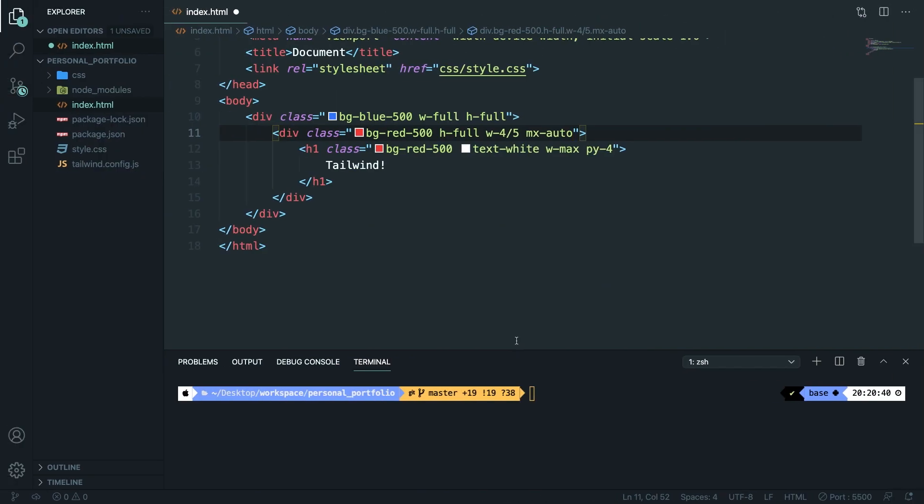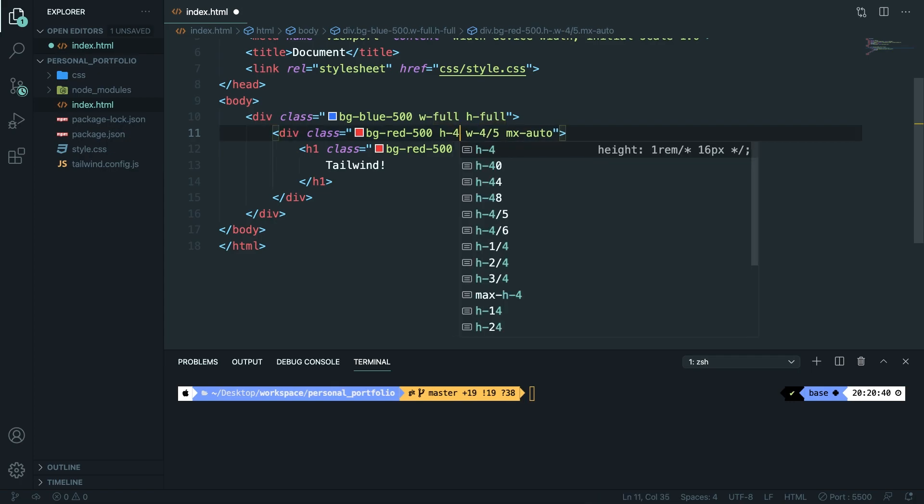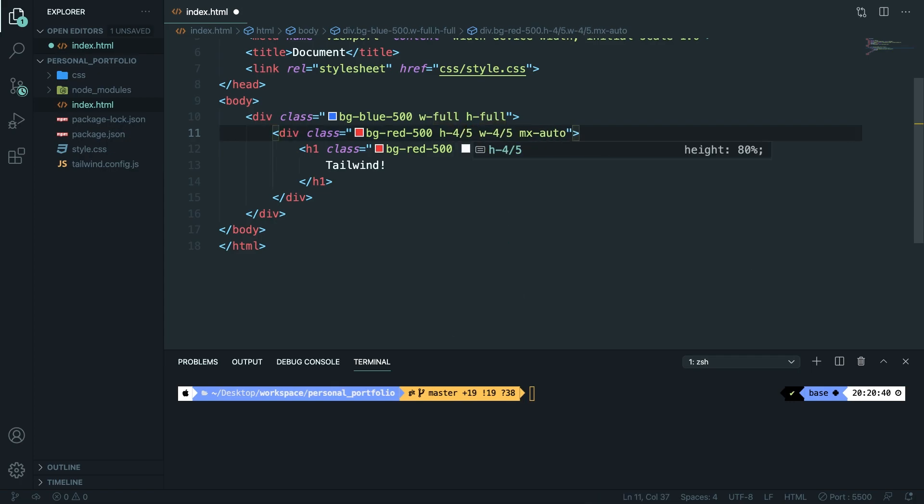If we navigate back to Visual Studio Code and replace height-full with height-4 forward slash 5, save it, go to brave, you can see that we got 20% of space to the bottom.